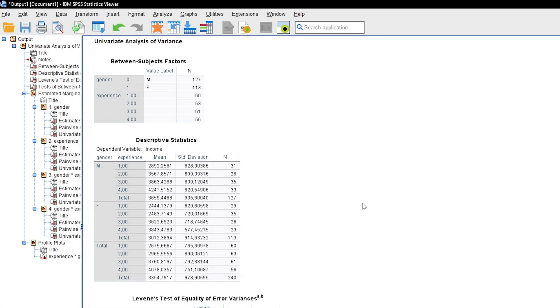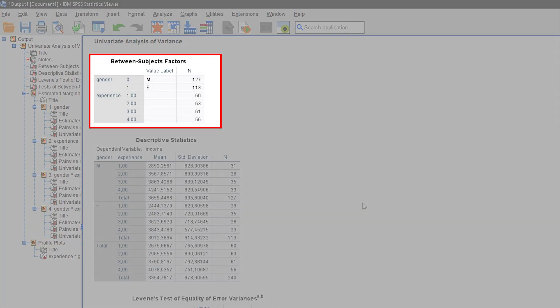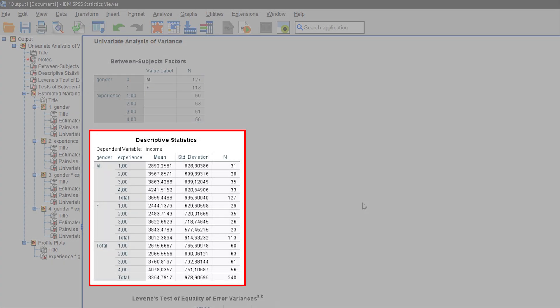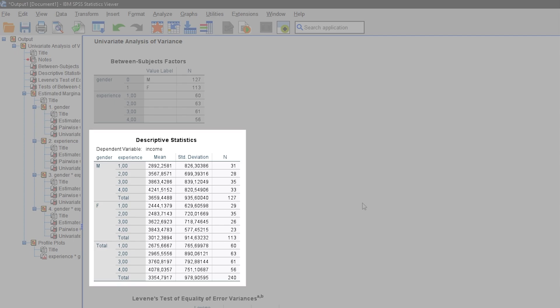The output is initially very long, but we focus on the essential things. At the top, we see the observations per factor level for the two factors in the ANOVA. Below this are the descriptive statistics for the factor combinations, giving a first impression of how the mean values may differ. For this fictitious example, it is already clear that income increases for both genders with higher levels of experience, and a gender pay gap also appears to exist.